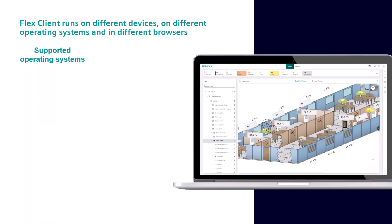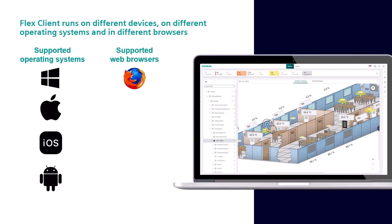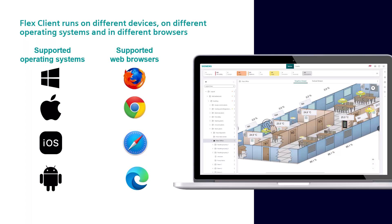Supported operating systems include Microsoft Windows, Apple Mac OS, Apple iOS, and Android. The following web browsers are supported: Firefox, the latest version of Chrome, Safari, and Edge. In the following chapters, we would like to introduce you to this user experience with various tutorials.